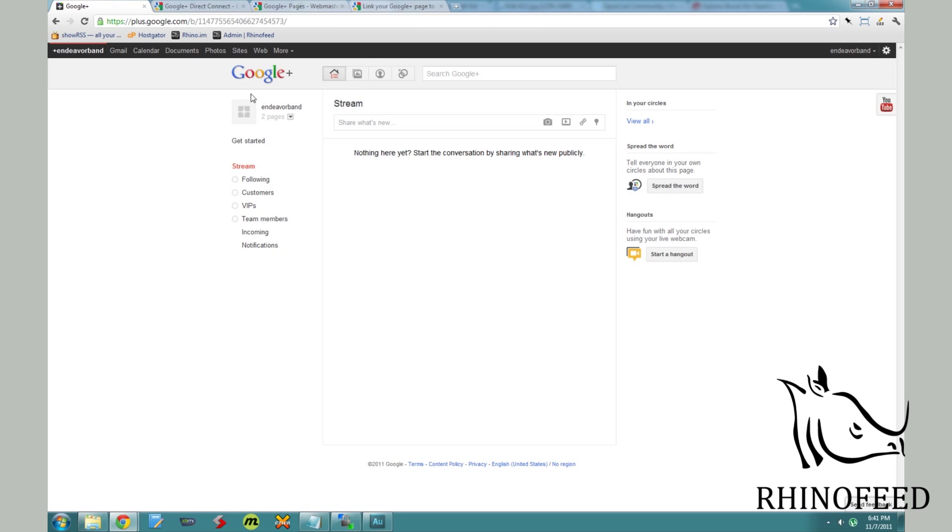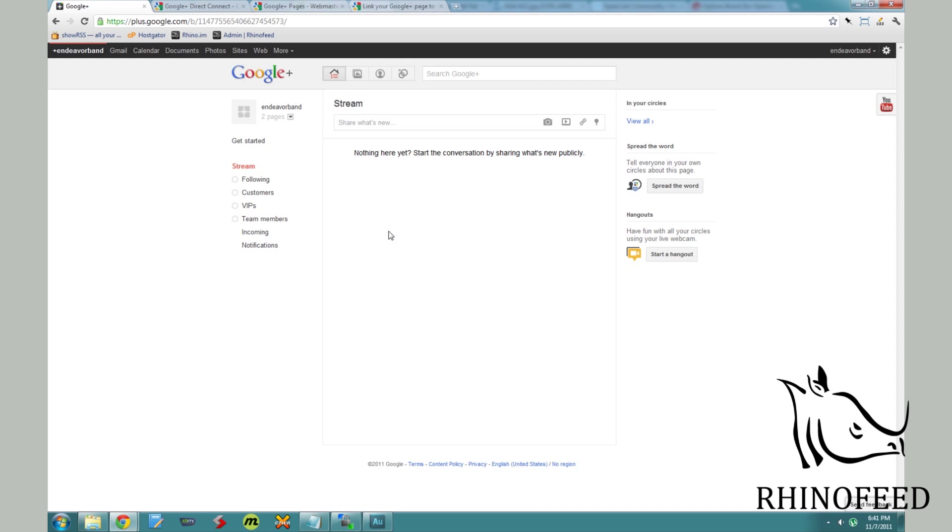You cannot have your own personal URL, like plus.google.com slash Endeavor Band. Unfortunately, that would be nice. Facebook does that. But you can always use URL shorteners to redirect people over there or of course, the links over here.